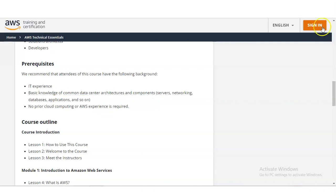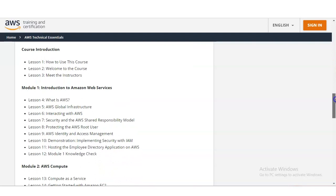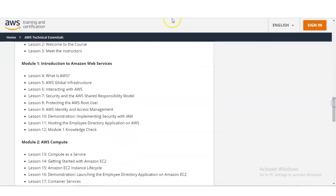Let's check what types of modules you will learn. The first module is Introduction to Amazon Web Services. You will learn what is AWS, the AWS global infrastructure, interacting with AWS, and hosting the employee directory application on AWS. At the end of every module you have to do MCQ questions.